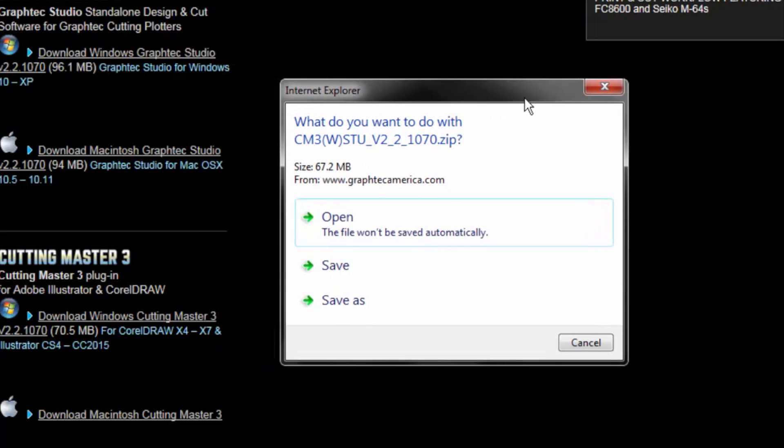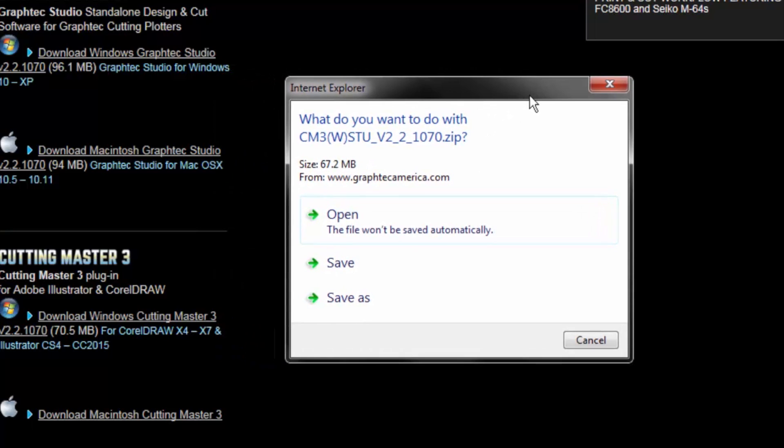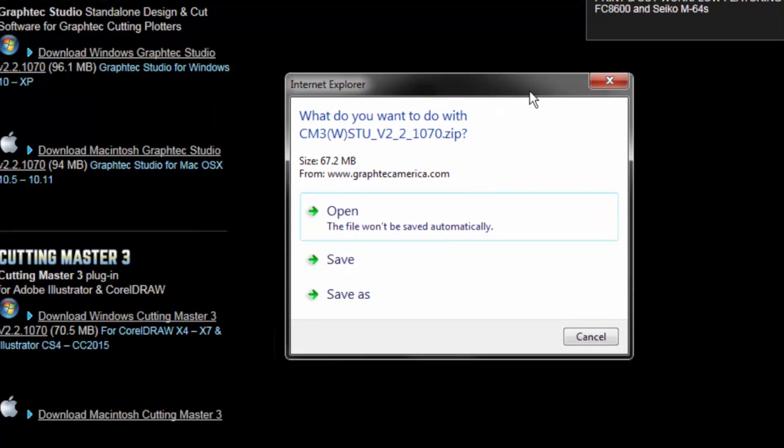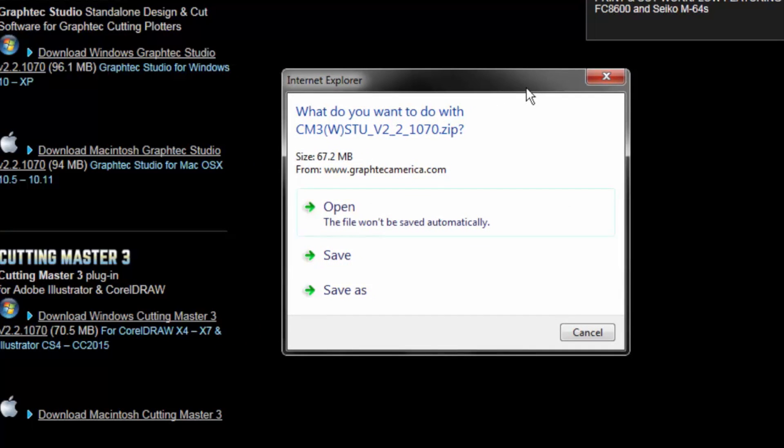If you have X3 or below, unfortunately you won't be able to use this plugin. There's also a new version of Corel X8 that it has been working just fine with.